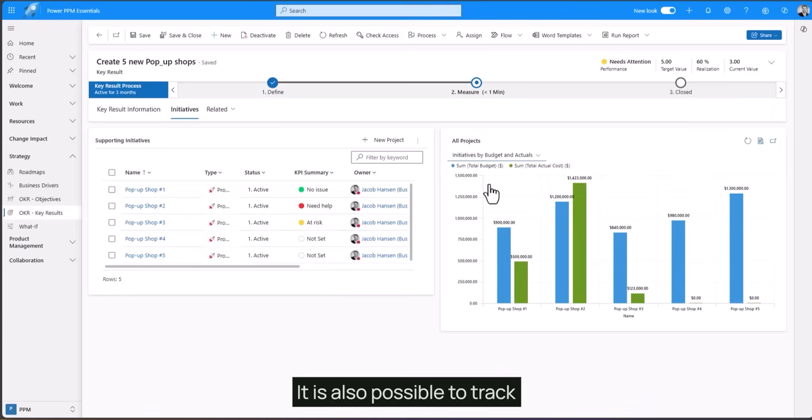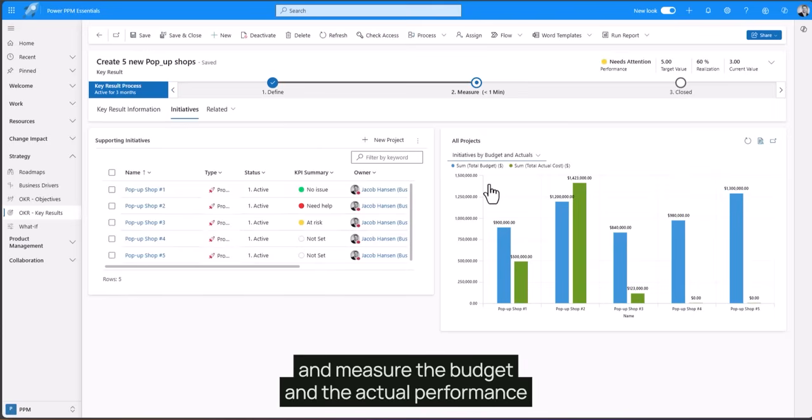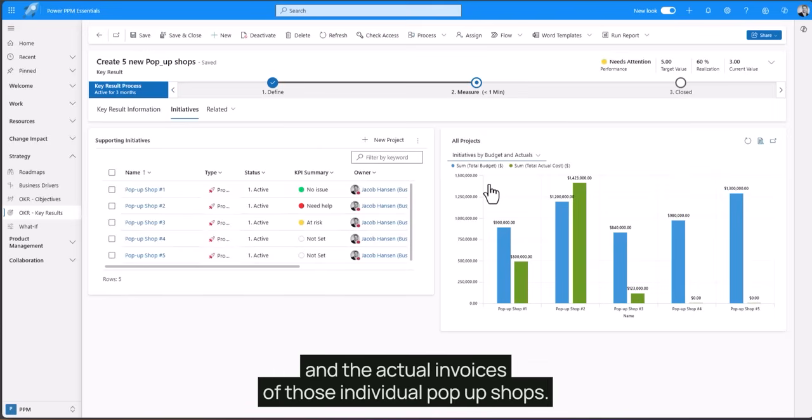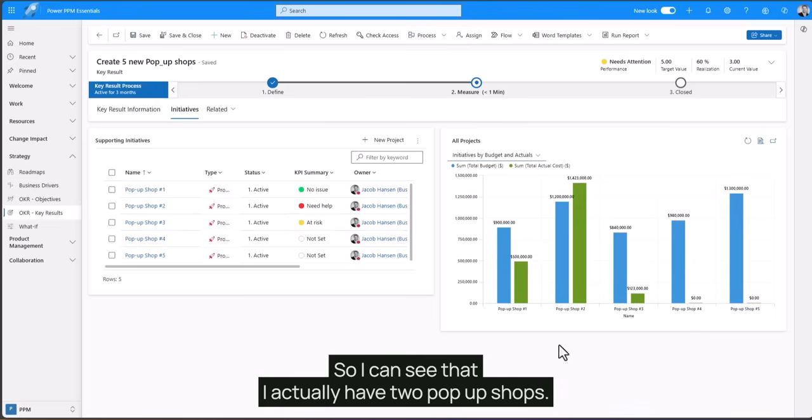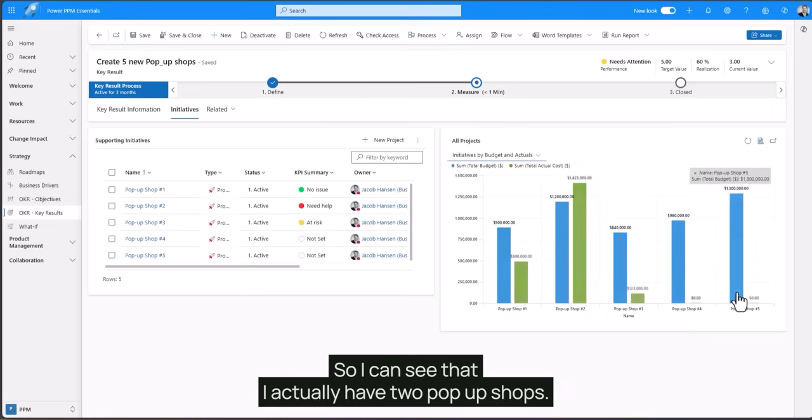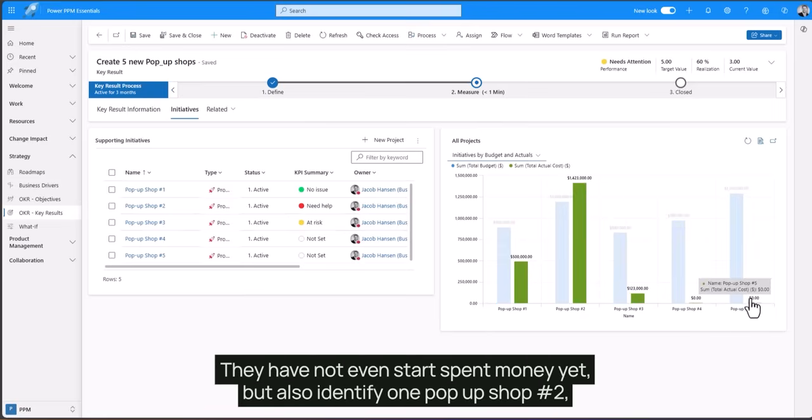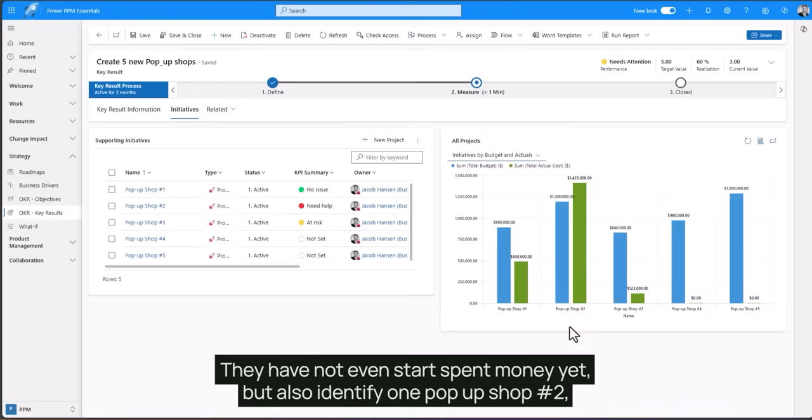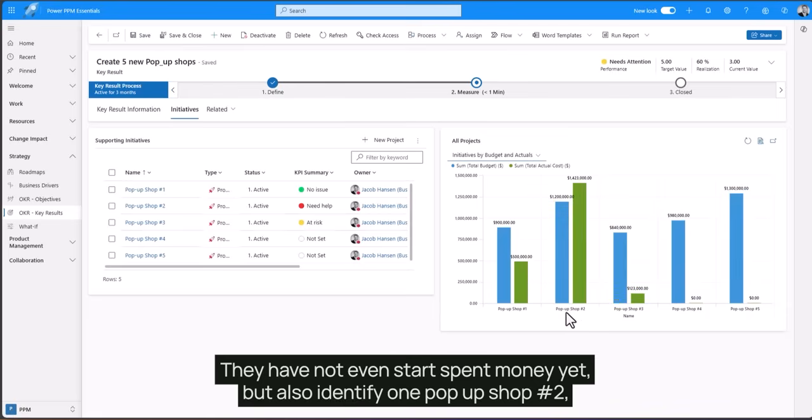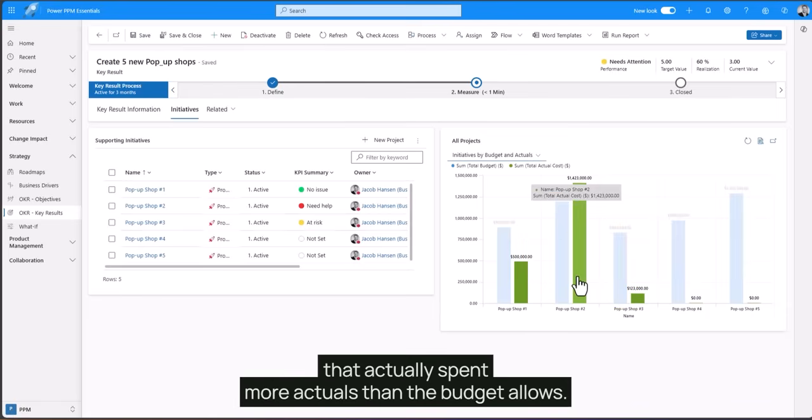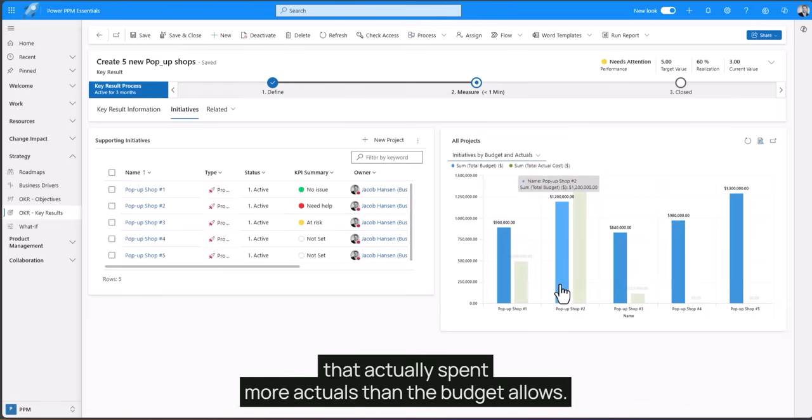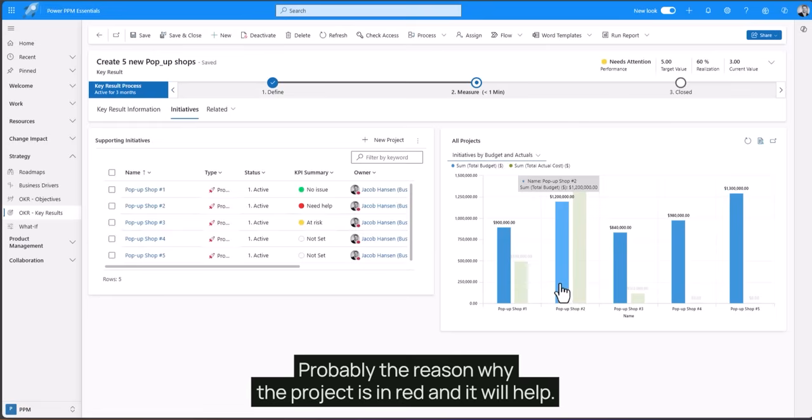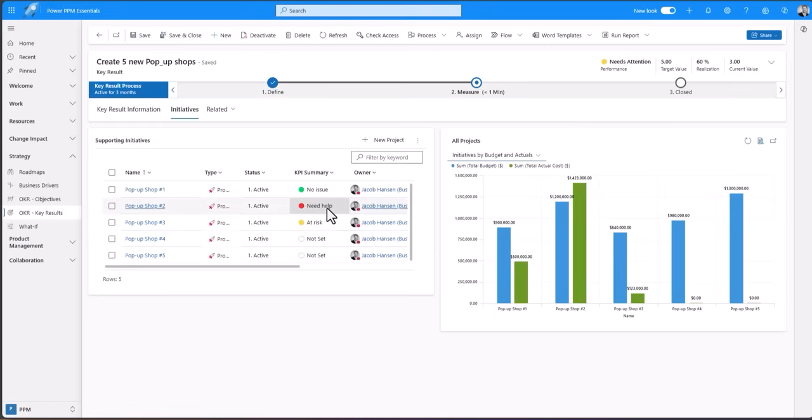It is also possible to track and measure the budget and the actual performance and the actual invoices of those individual pop-up shops. So I can see that I actually have two pop-up shops that have not even started spending money yet. But also identify one pop-up shop, number two, that actually spent more actuals than the budget allows. Probably the reason why the project is in red and needs your help.